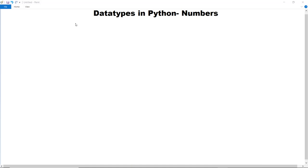In this video we are going to discuss the data types in Python, and the first data type we are going to discuss is numbers, or numerical data types. Numerical data types hold numeric values, and in numerical values there are four subtypes in Python.